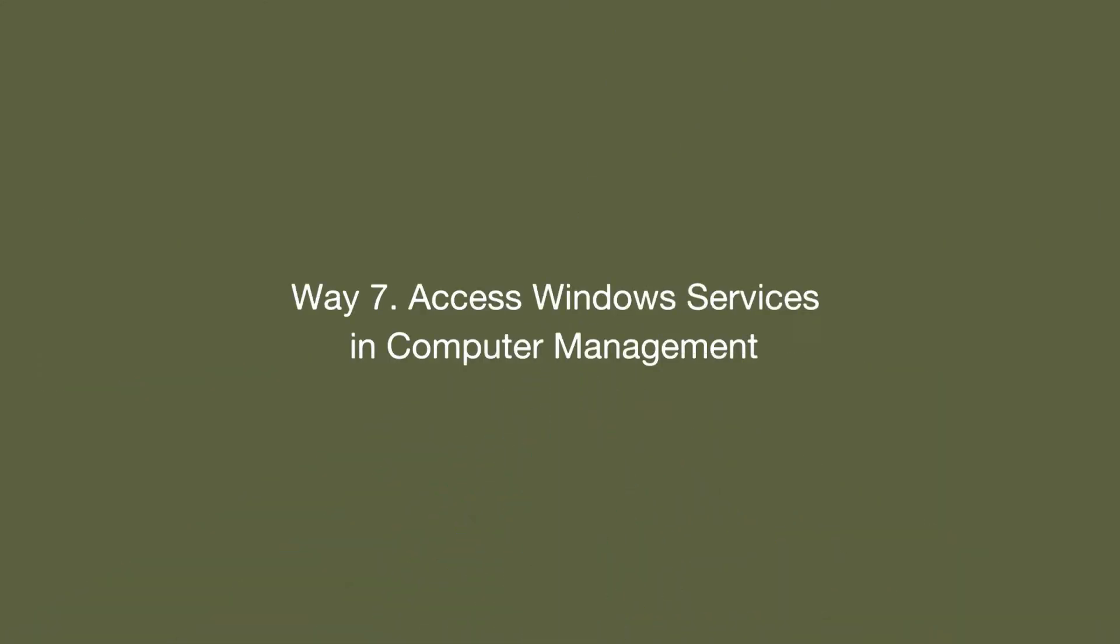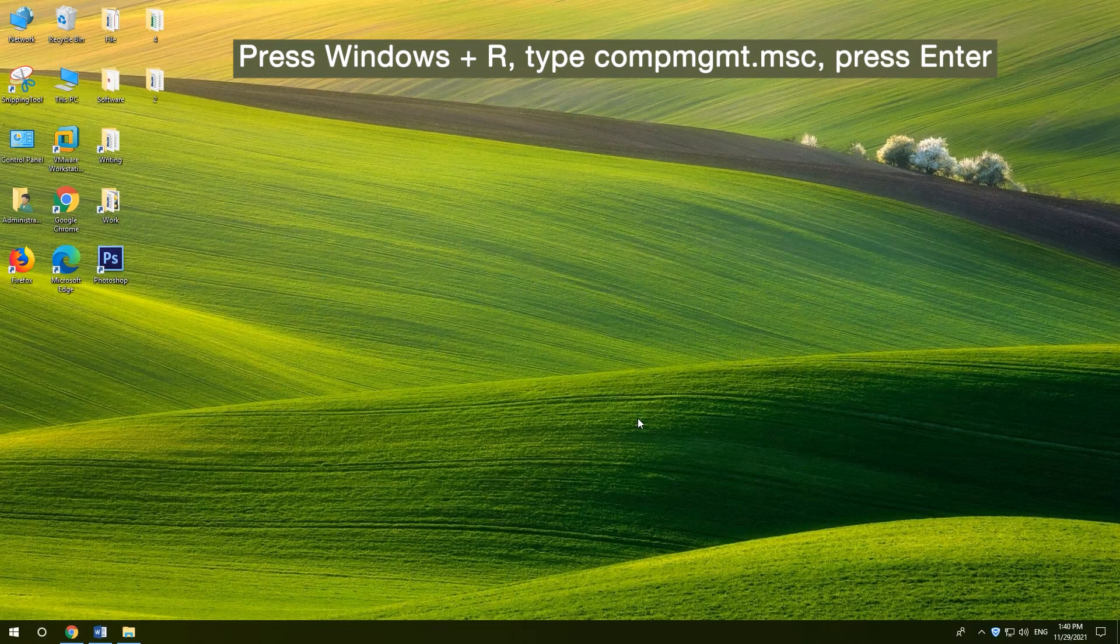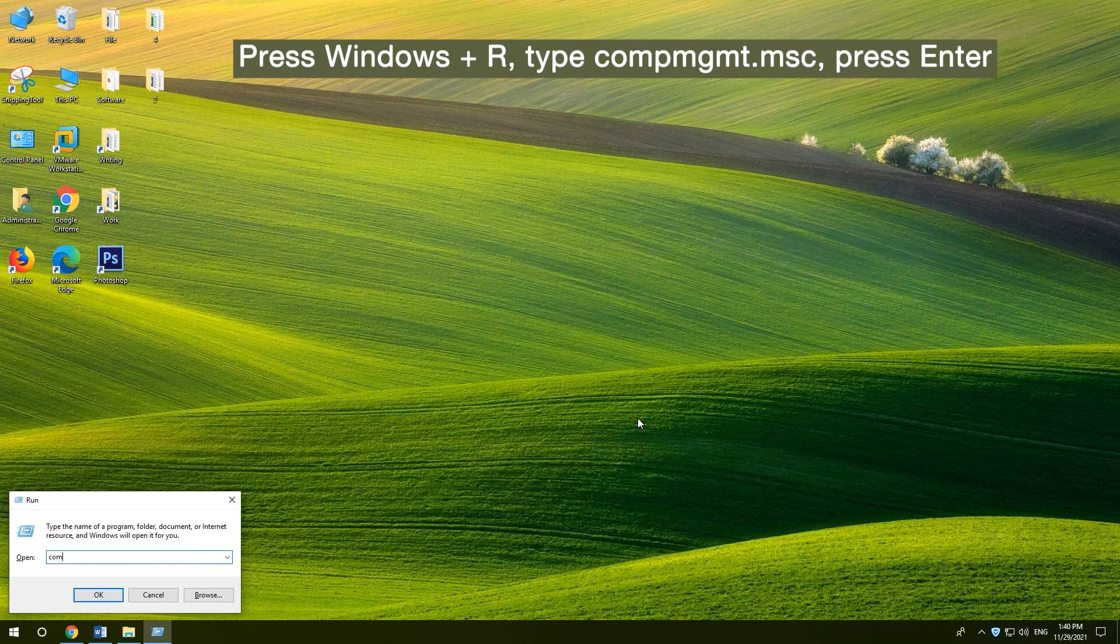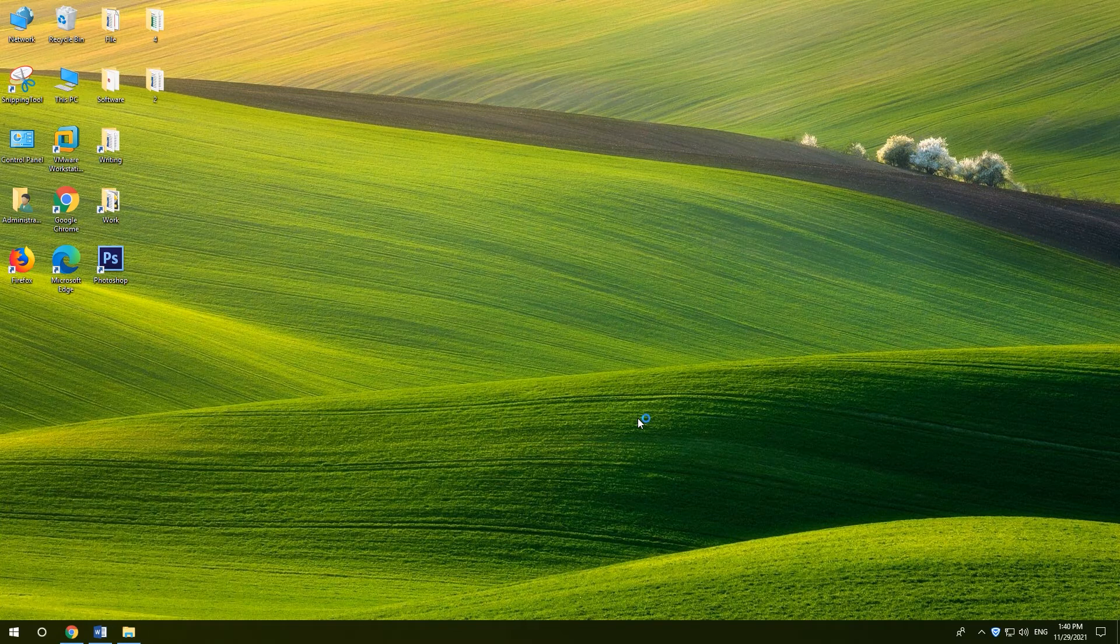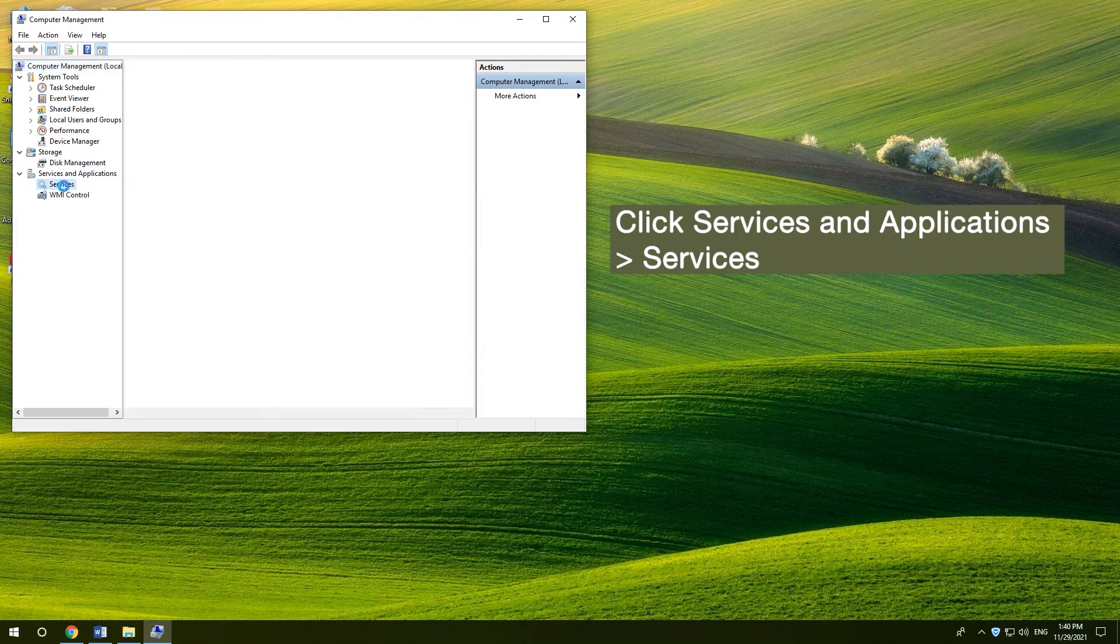7. Access Windows Services in Computer Management. Click Windows Services, and select Applications, and click Services.